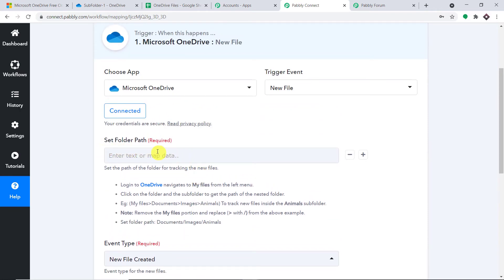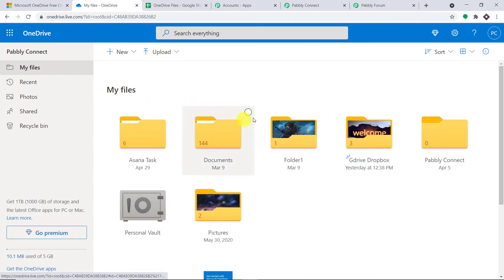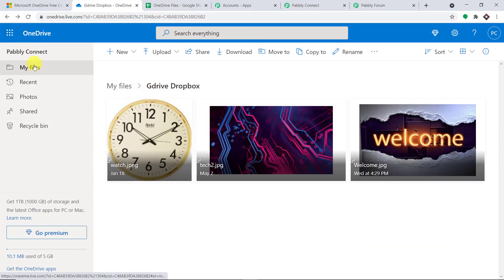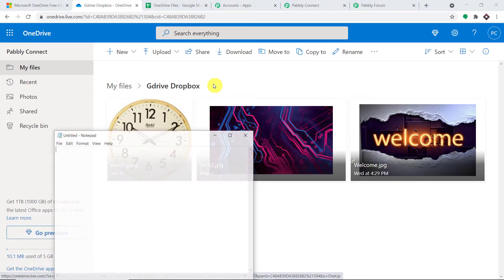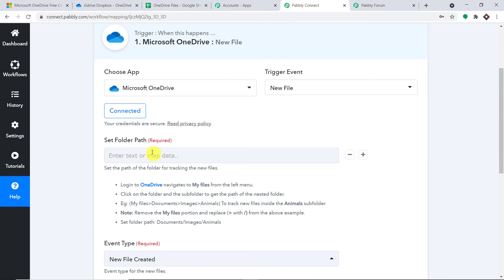It is asking what folder you are going to upload the file into, so we need to mention the folder path. Let me take you to my files — these are all the files and folders in my OneDrive account. Let's say I'm going to upload into this particular folder whose name is 'G Drive Dropbox.' I'm going to copy that name and paste it into the folder path field. This is the case if you want to upload a file in a specific folder.